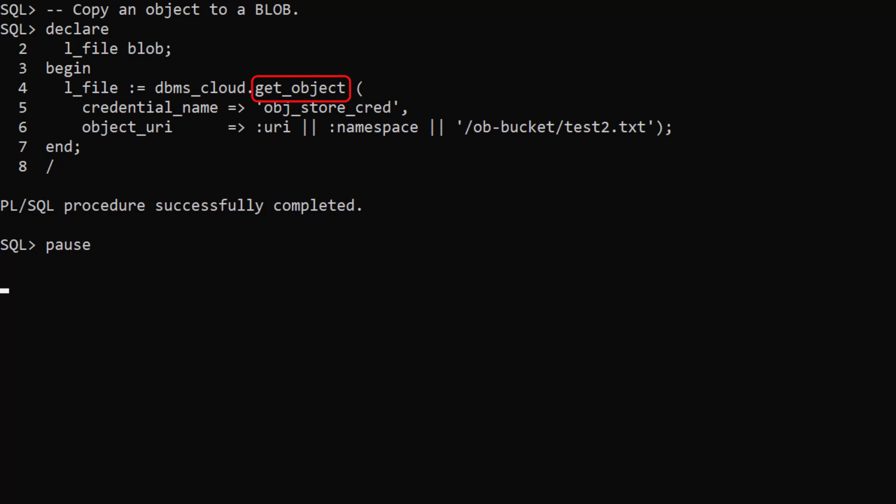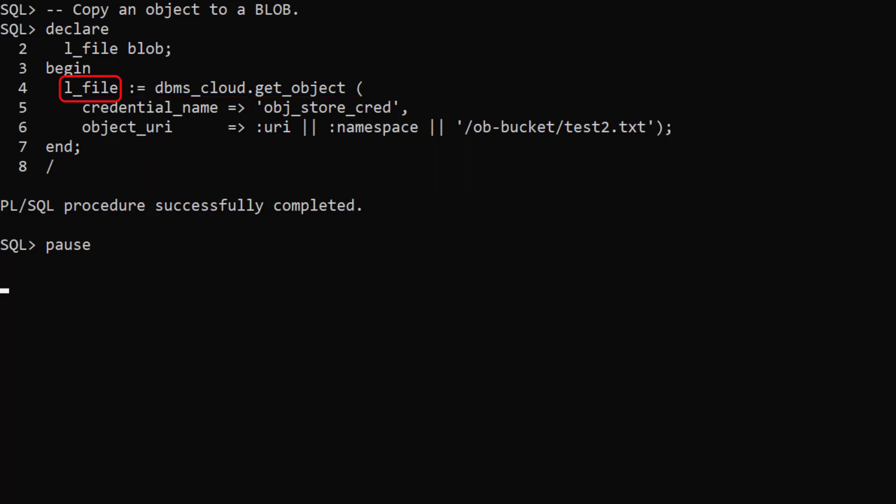The get object function accepts a credential and an object URI of the object in the cloud object store and returns the object as a blob.